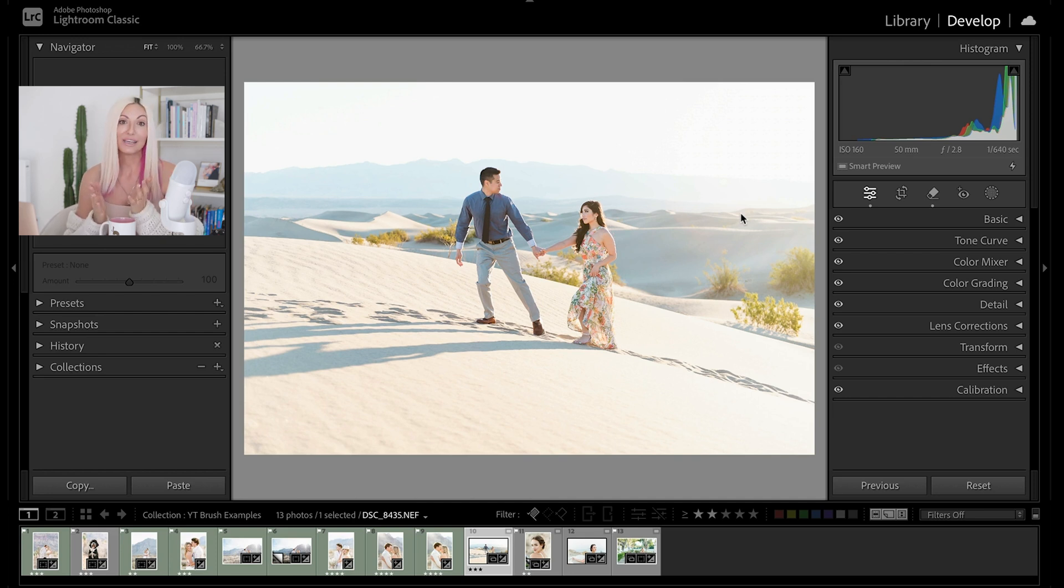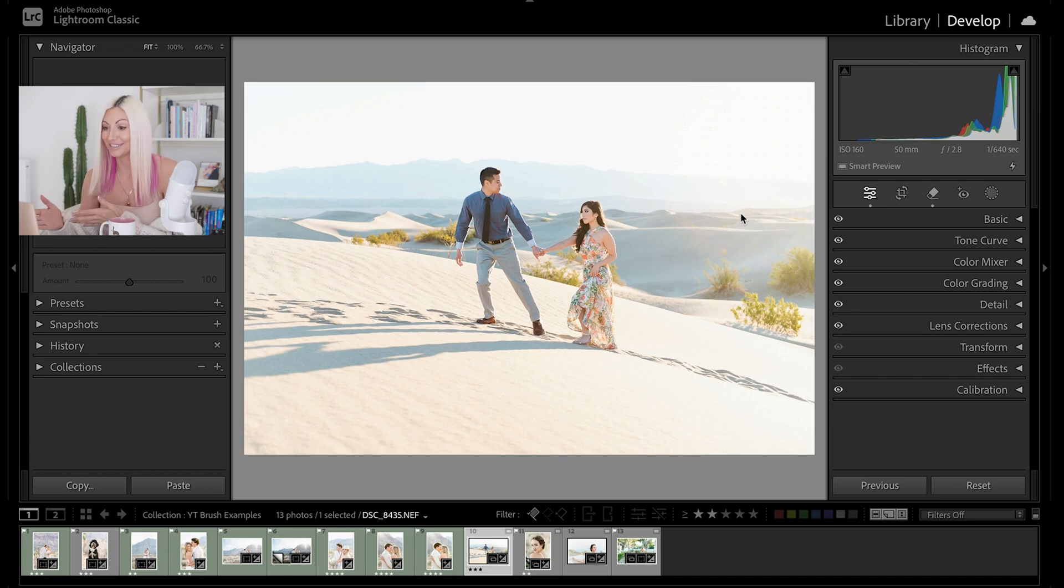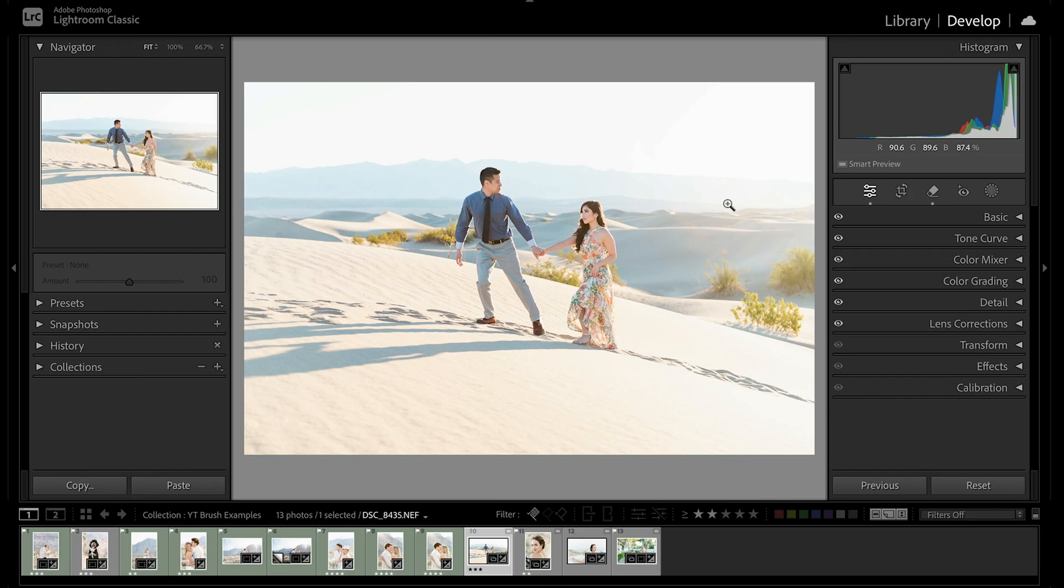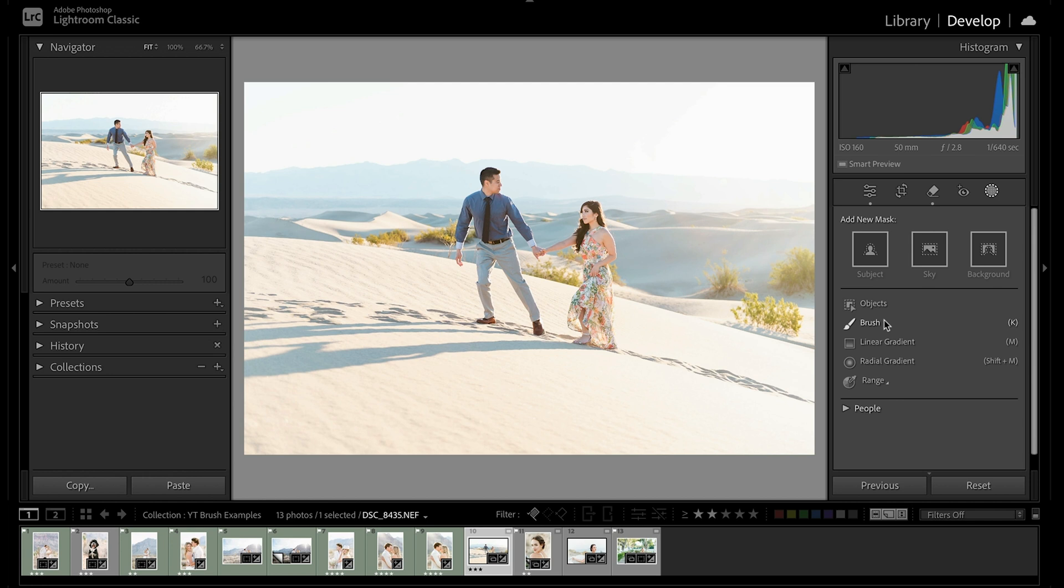So to get started with this, let's first do a quick overview to get a bit more cozy with all of the ins and outs of this tool. The adjustment brush can be found under the develop area by going to your masking menu, which is this little circle here, clicking that, and then scrolling down to the brush icon, which looks like a little paintbrush, and clicking that.